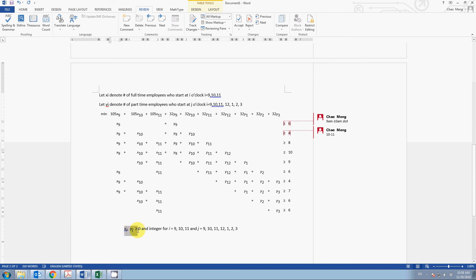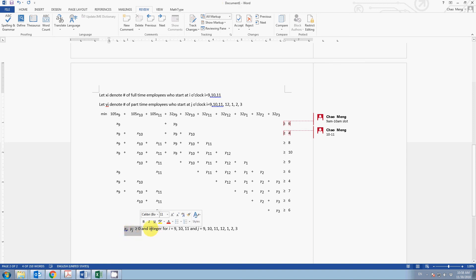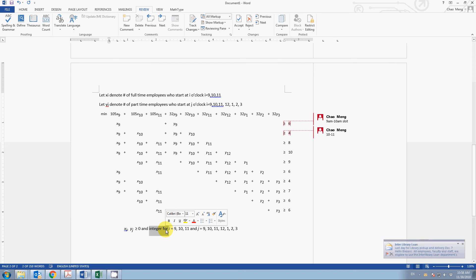We follow the same method to finish all the remaining constraints. And do not forget the non-negativity constraints and the integer requirement. That is how we complete this optimization model.